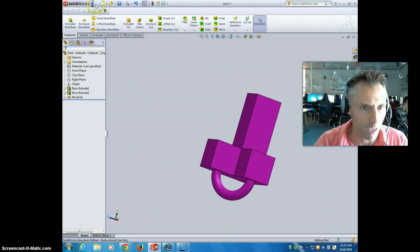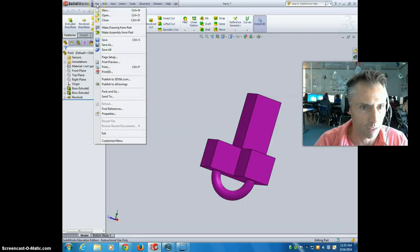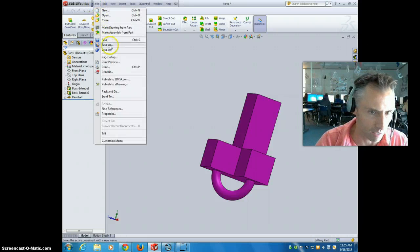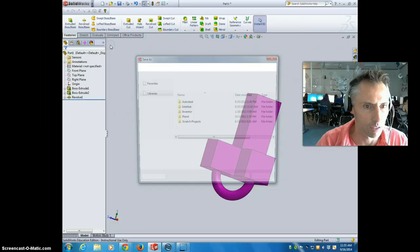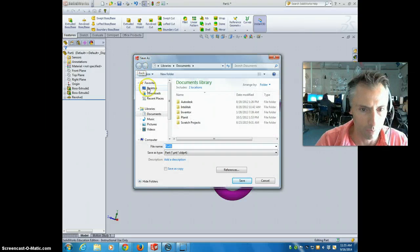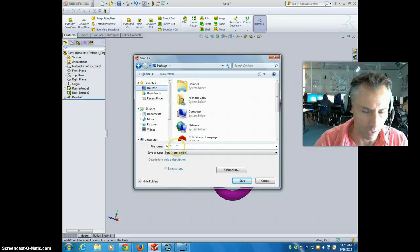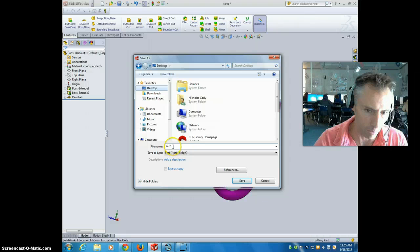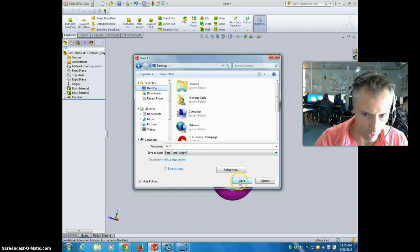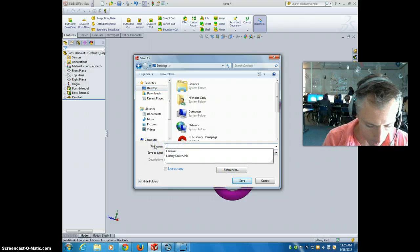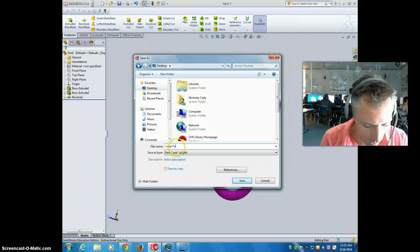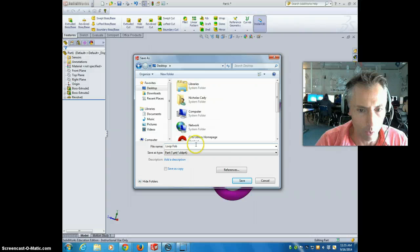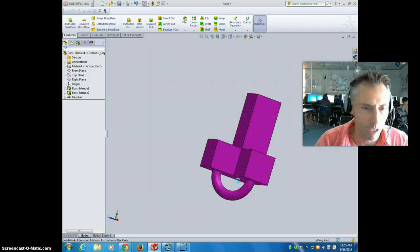So now you're going to want to save that. So we're going to go file, save as. And I'm just going to put mine on my desktop. And obviously you'll save yours in your actual folder. And we're going to save it. You might want to save it once as the part file. So go ahead and do that. I'm just going to call it loop. You can call it whatever you want. Or it could be fob. Like fob loop or loop fob. Whatever. And I'm going to hit save.